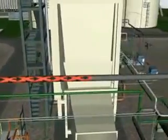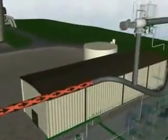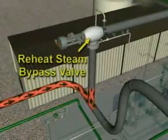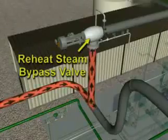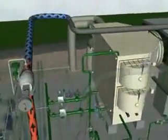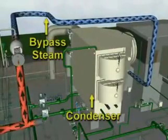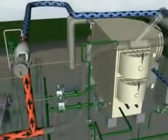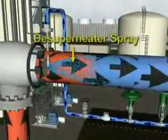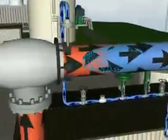Steam travels along the reheat steam line to the reheat steam bypass to condenser intersection. Under startup or trip conditions, the steam may be bypassed to the condenser by means of a bypass valve. When the hot reheat bypass line is used, hot reheat steam is bypassed directly to the condenser. Steam directed to the condenser through the bypass valve is de-superheated to acceptable pressure and temperature levels for entry into the condenser.